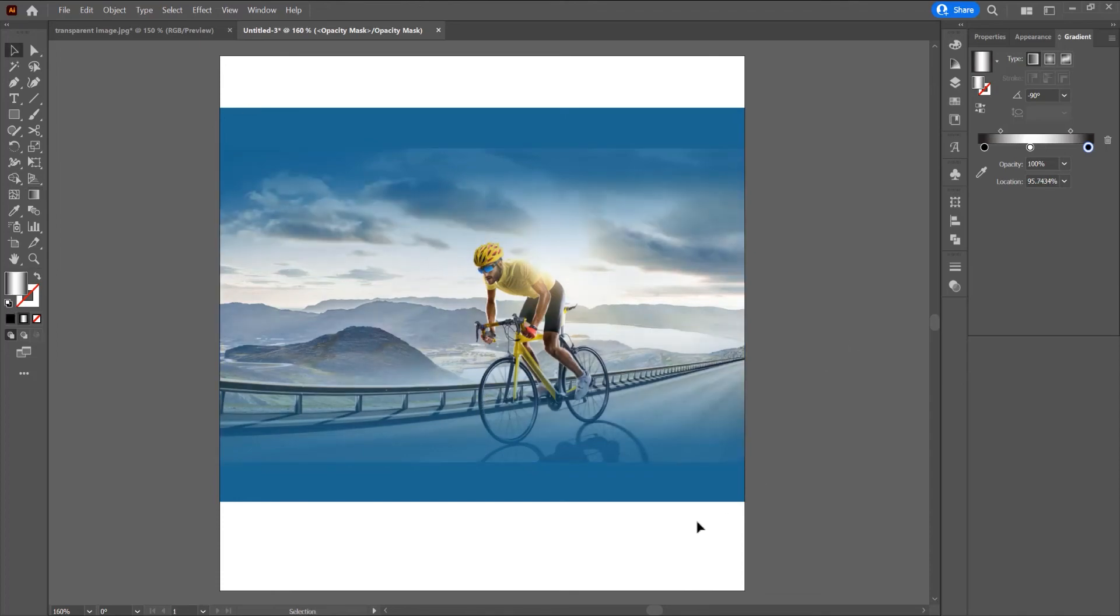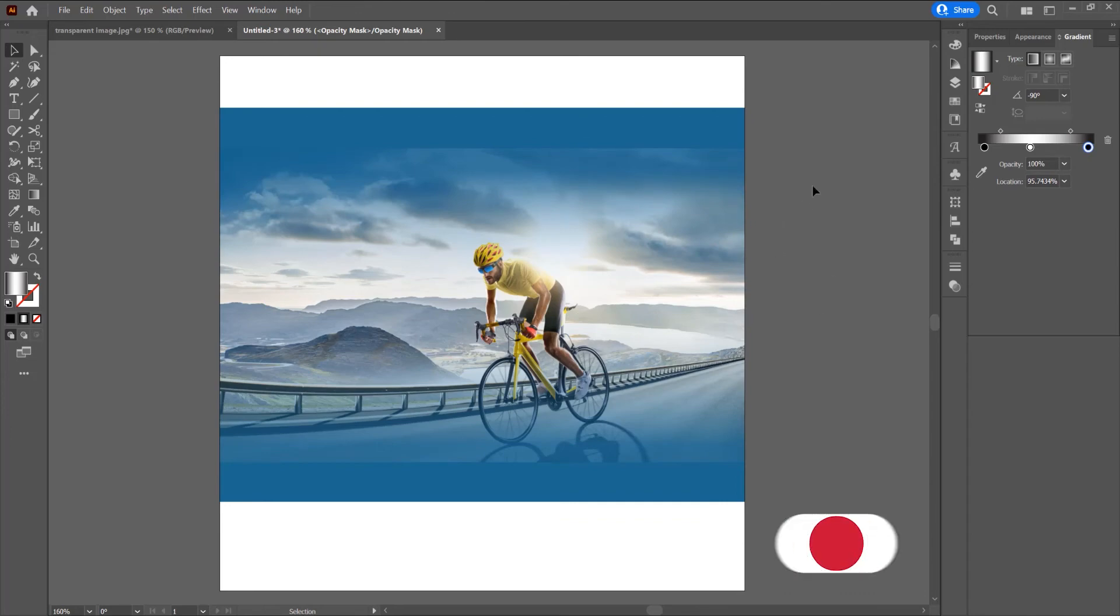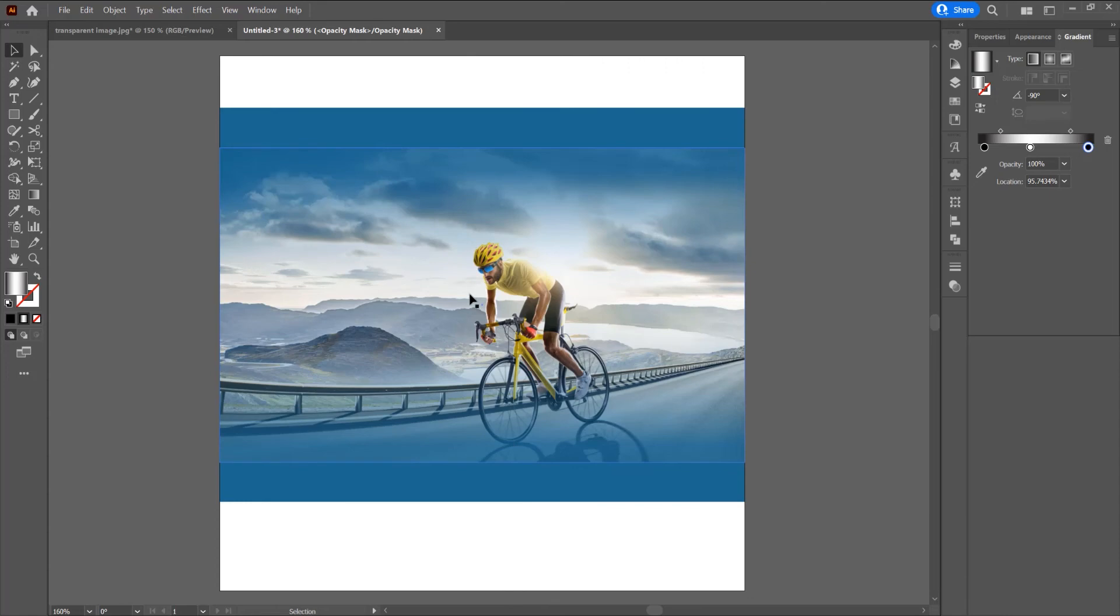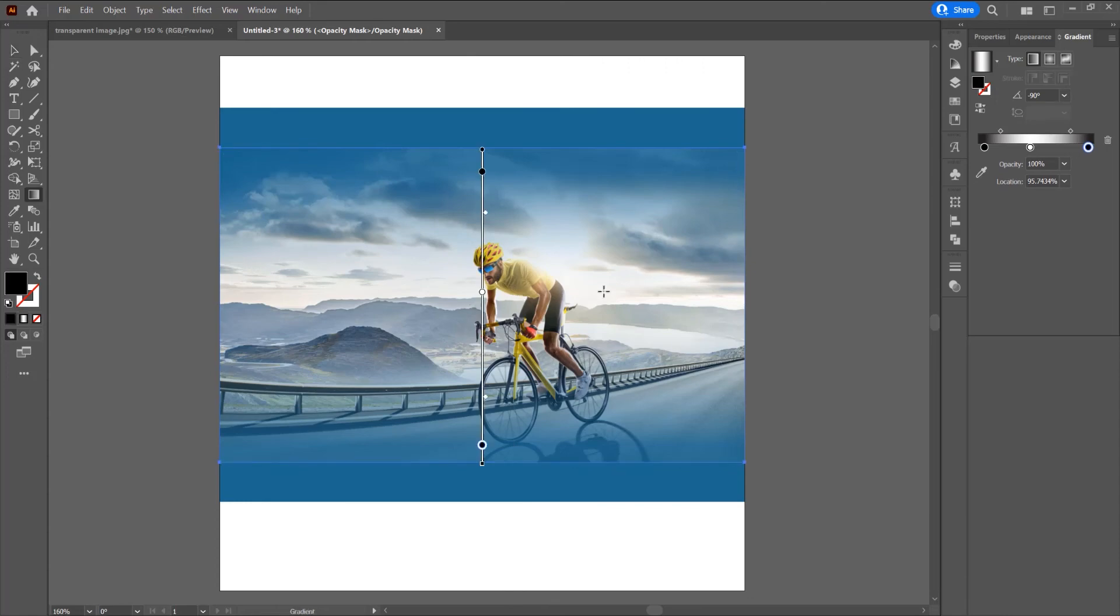Now we applied the transparency to this image, but we still see this line on the image and I don't want to see this line. So for that, click on this image, then click on this gradient.